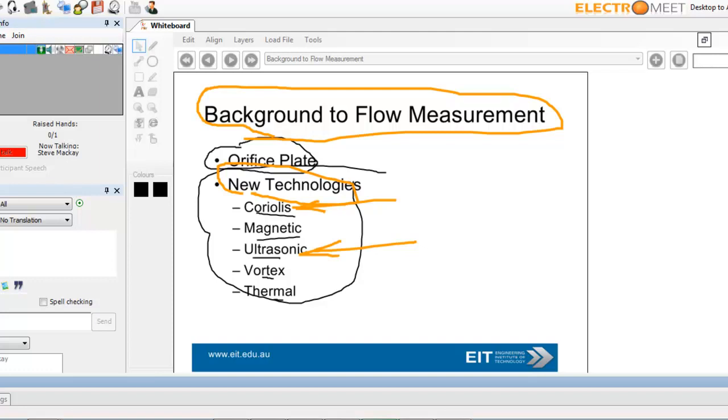So, Coriolis is quite simple. In some respects, difficult to grasp when you look at the diagrams, but basically, you've got two vibrating tubes. The fluid accelerates through the tubes, which reaches the point of maximum vibration, and then when it decelerates, the fluid decelerates as it leaves the point of maximum vibration. And you have a twisting motion in the tubes, and the degree of twisting is proportional to the fluid's mass flow.